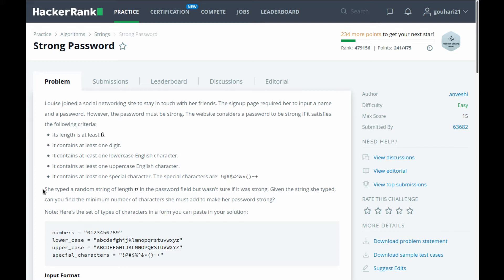She typed a random string of length n in the password field but wasn't sure if it was strong. Given the string she typed, can you find the number of characters she must add to make her password strong?